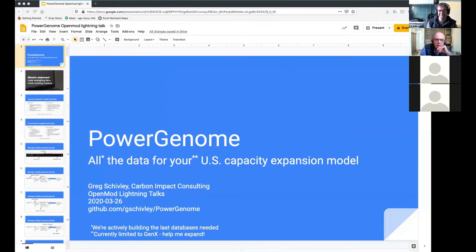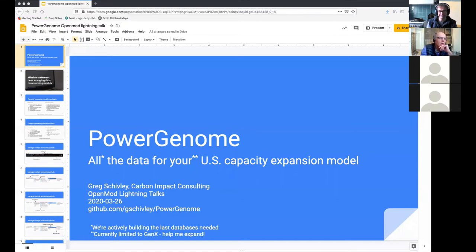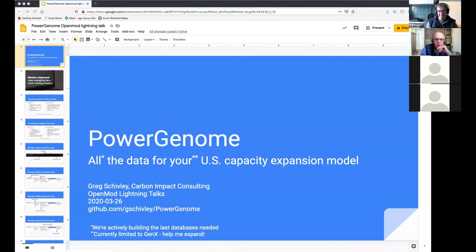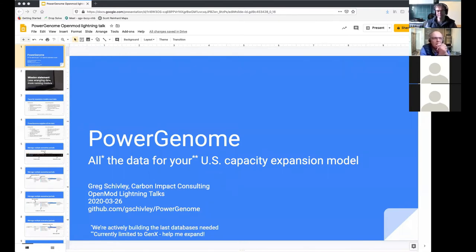As anyone who has ever run this type of model is probably well aware, there's a large amount of data that you need. So on the left here, these are all of the things you need for what exists today. What are the generators? Where are they? Their capacities, heat rates, operating costs, constraints? What are the profiles of current renewables? What does the transmission system look like? Demand profiles? What policies are in place?